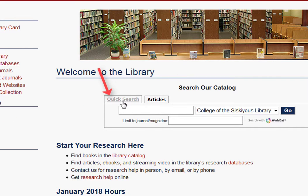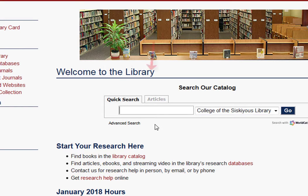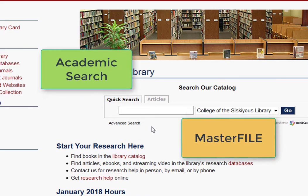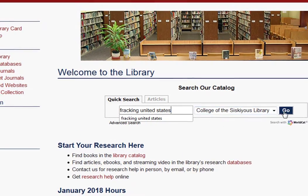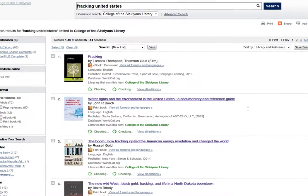For this tutorial, however, we're going to use the Quick Search tab, which looks for books, ebooks, and other materials as well as articles. The catalog will be looking for articles in two of the library's best general databases, Academic Search and Masterfile. Let's start with a keyword search for fracking in the United States.